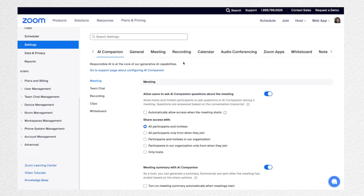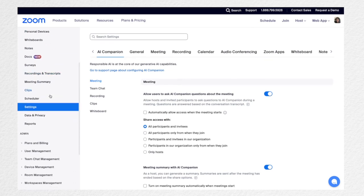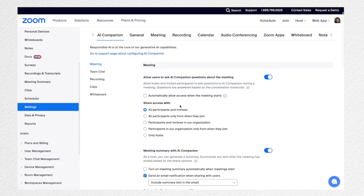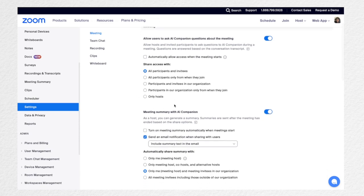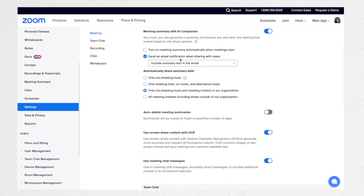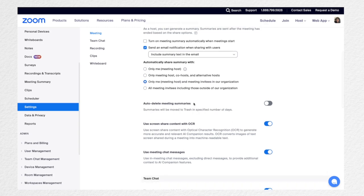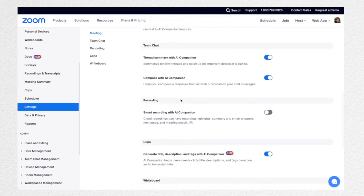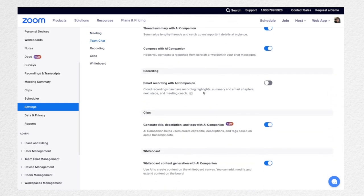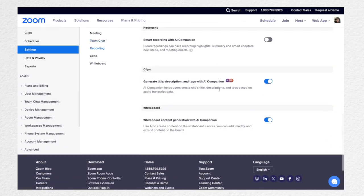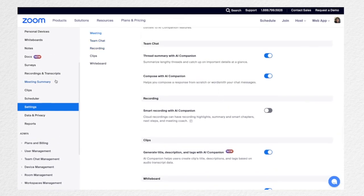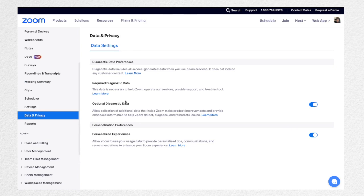As I mentioned, you're going to want to play around in settings before your first online Zoom tutoring session. On the left-hand side, scroll down to settings and go through every single one to decide what you want to allow — sharing access, email notifications, whiteboard sharing with co-hosts, chat, and recording options. There are also newer AI tools available now. You should also review data and privacy settings so you're aware and comfortable with everything.